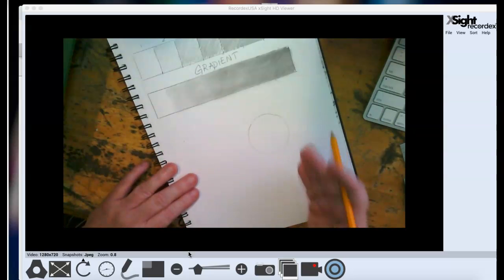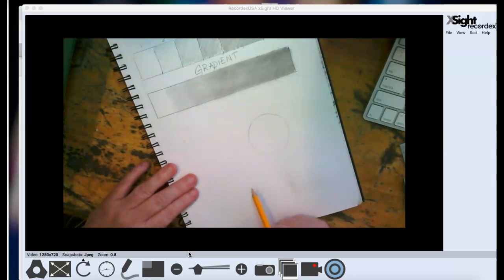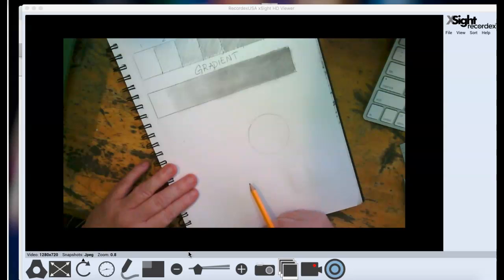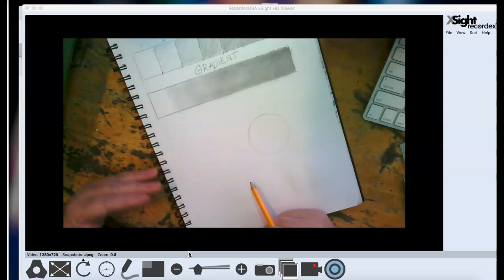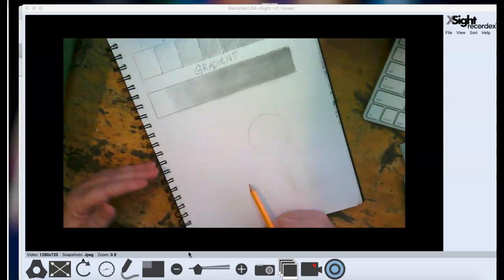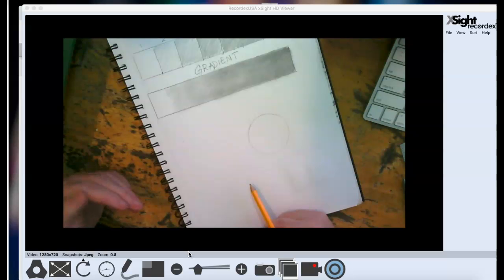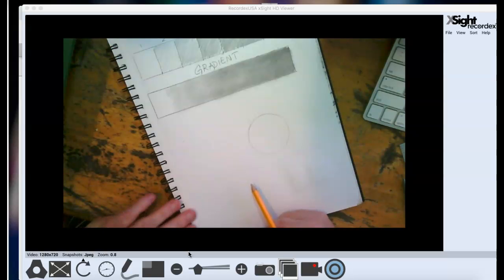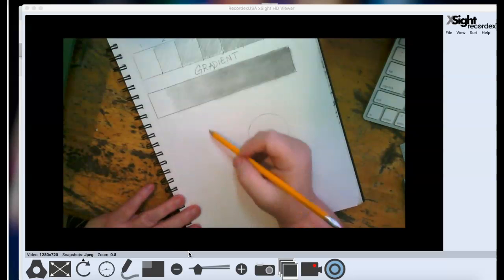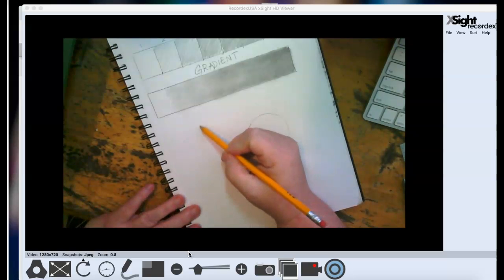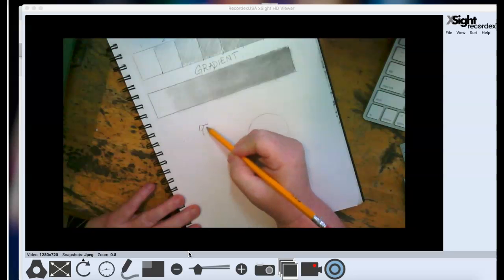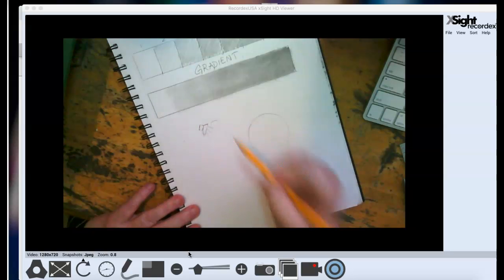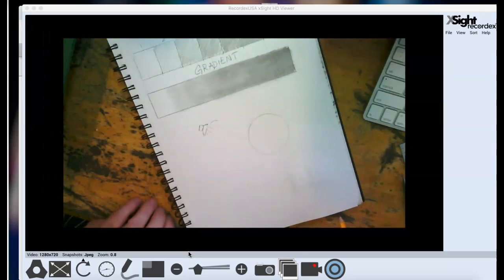But how do I make that shape look like a form? Well, first you have to decide where the light source is coming from. Because light really tells us if something's going to have a lighter value or a darker value. So if I make my light over here, there's my light.